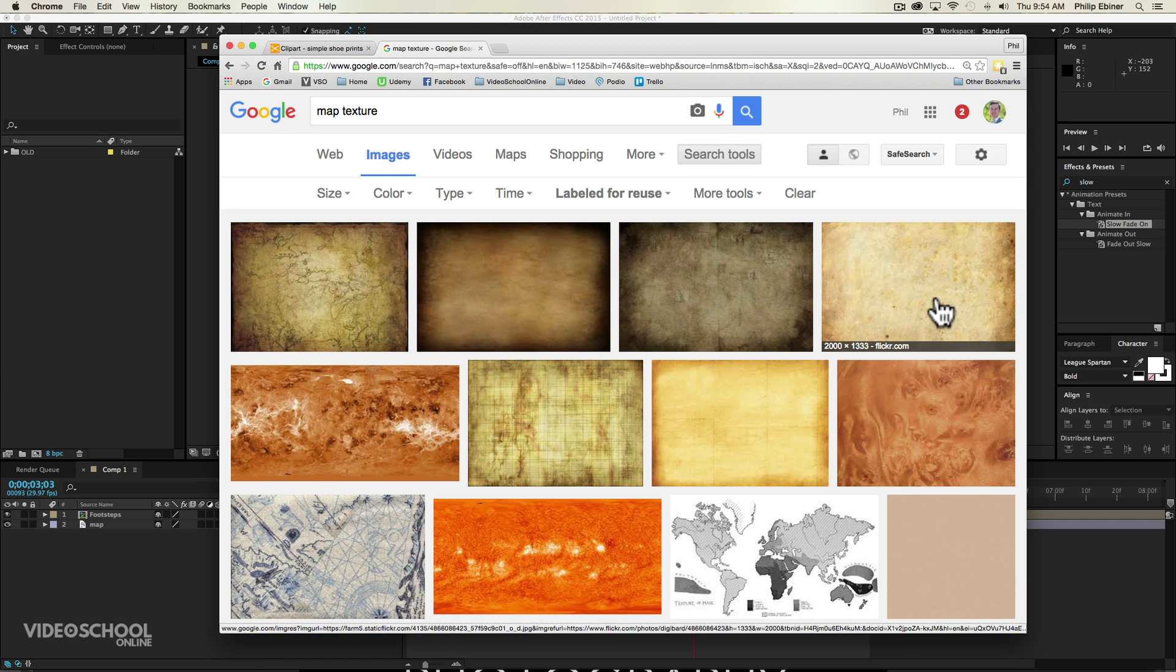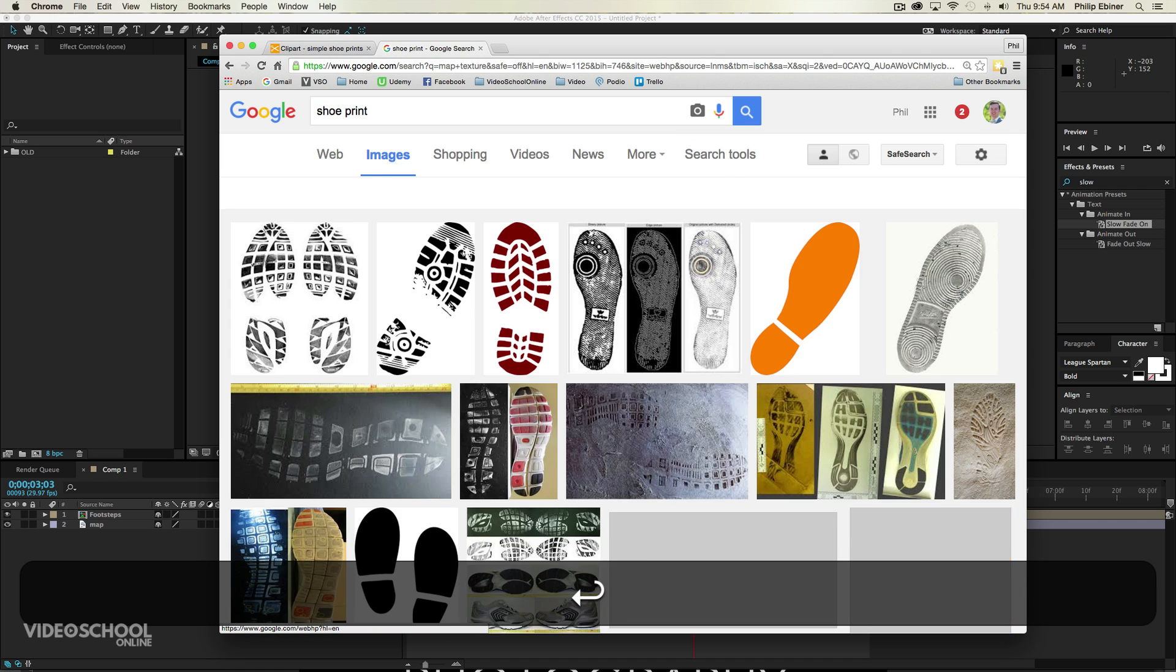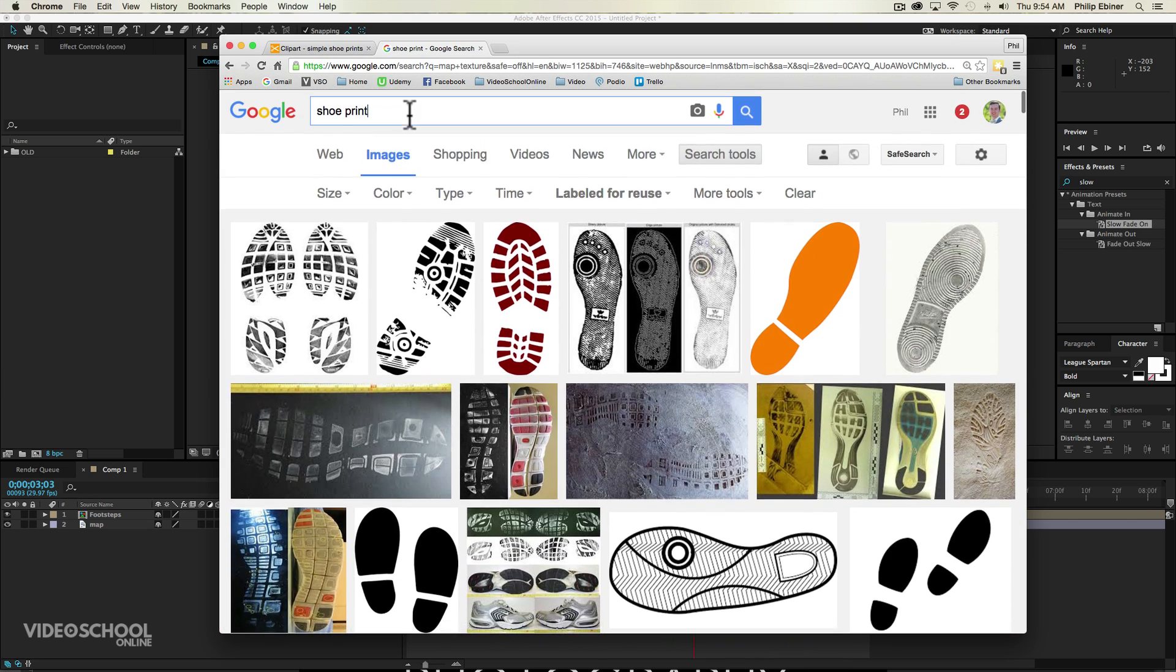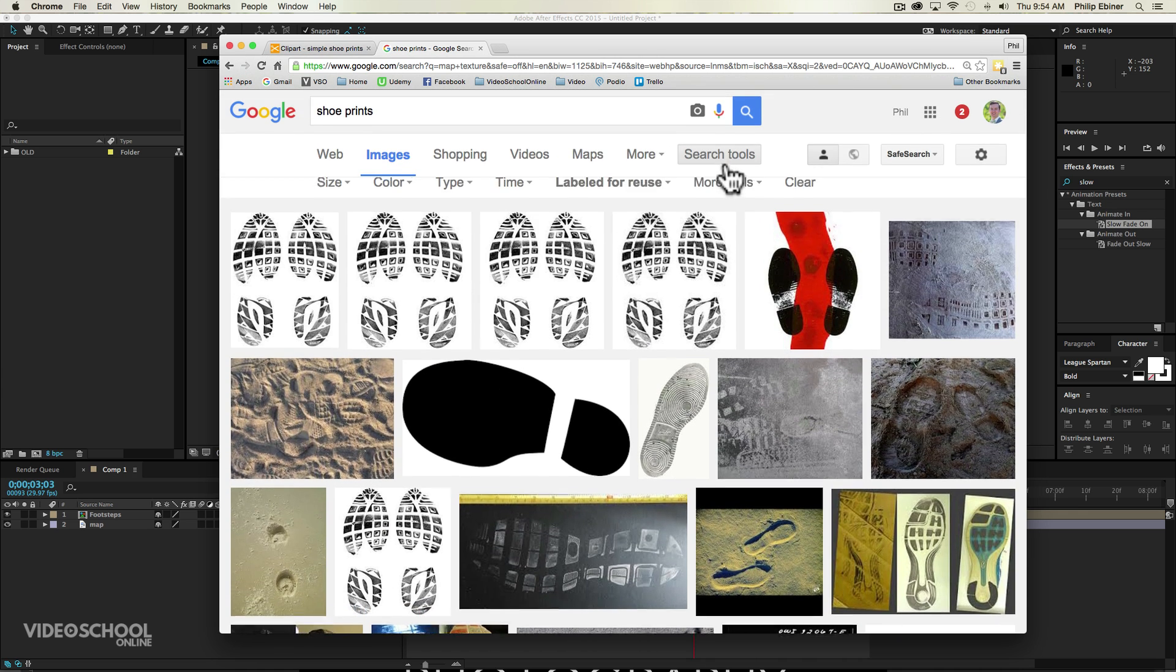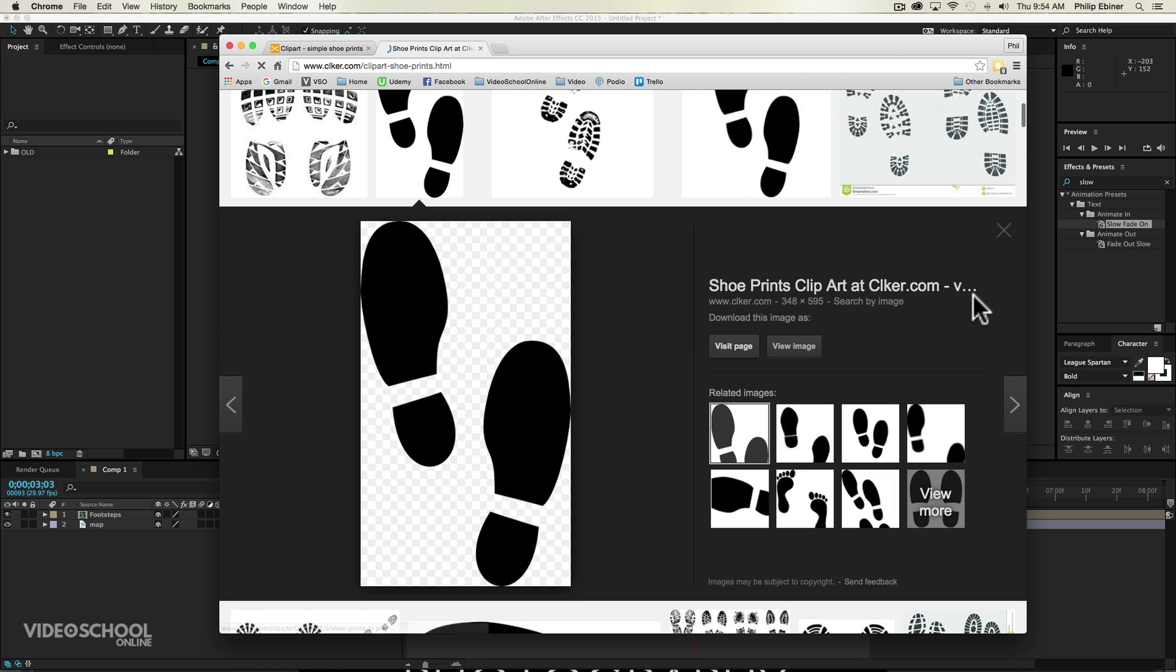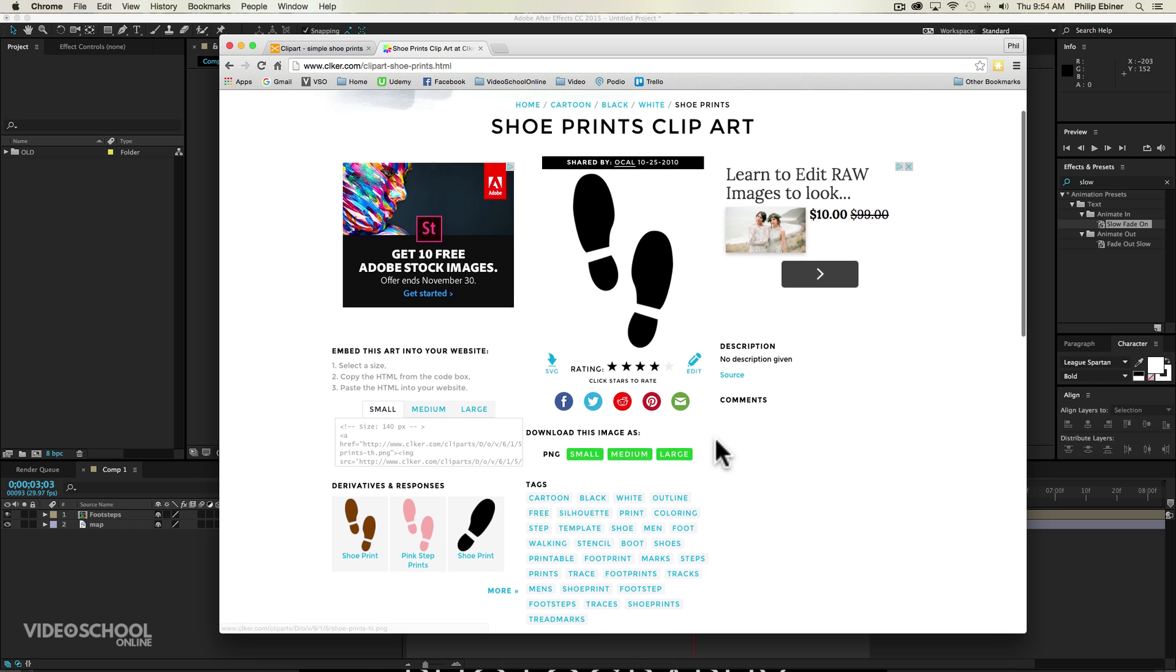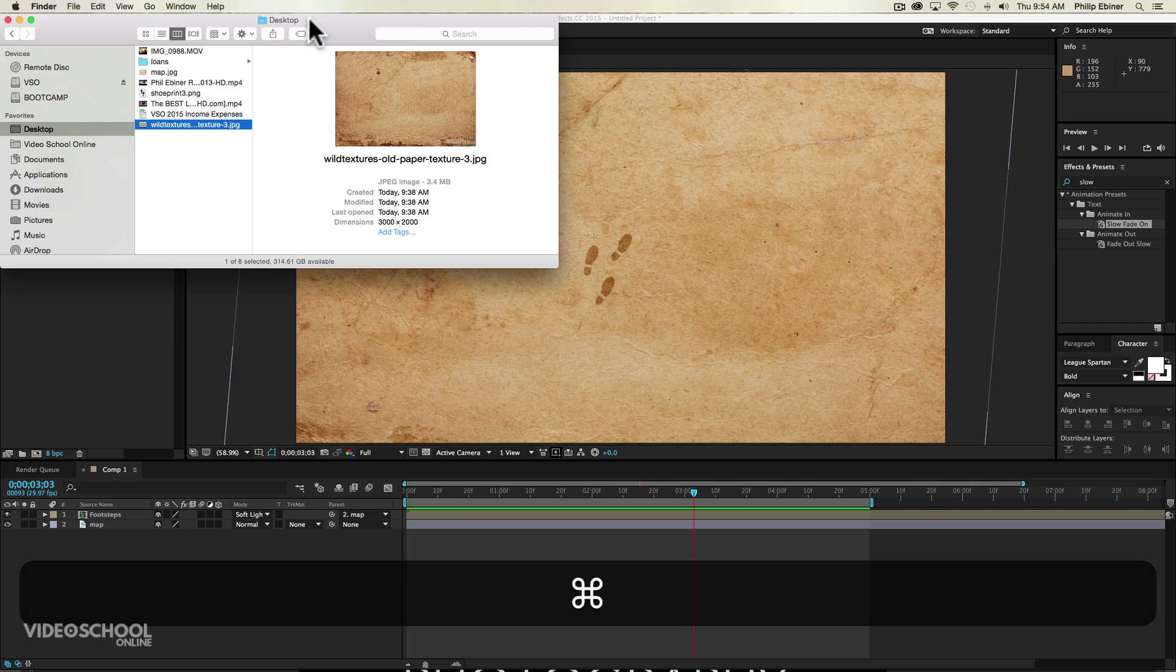So go ahead and download one of these images just by clicking and viewing it, right clicking it, saving to your computer. Then go ahead and type in shoe print. Now there are a few different types of shoe prints. Let's try shoe prints. There's one that I found. Let's take off the labeled for free use. And we're going to go ahead and use this one from clicker. So if you go ahead and visit the page from clicker.com, you can download this and use it in your projects.